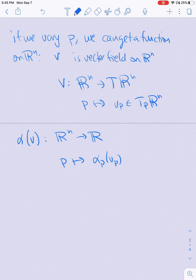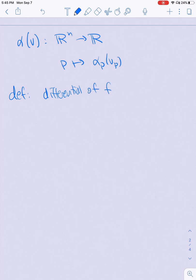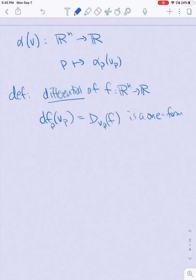There's a special type of one-form which we get from functions. We define the differential of a function F from Rn to R as follows: dF at a point P applied to a vector V at P is the directional derivative of F at the point P in the direction of V. This defines a one-form on Rn.